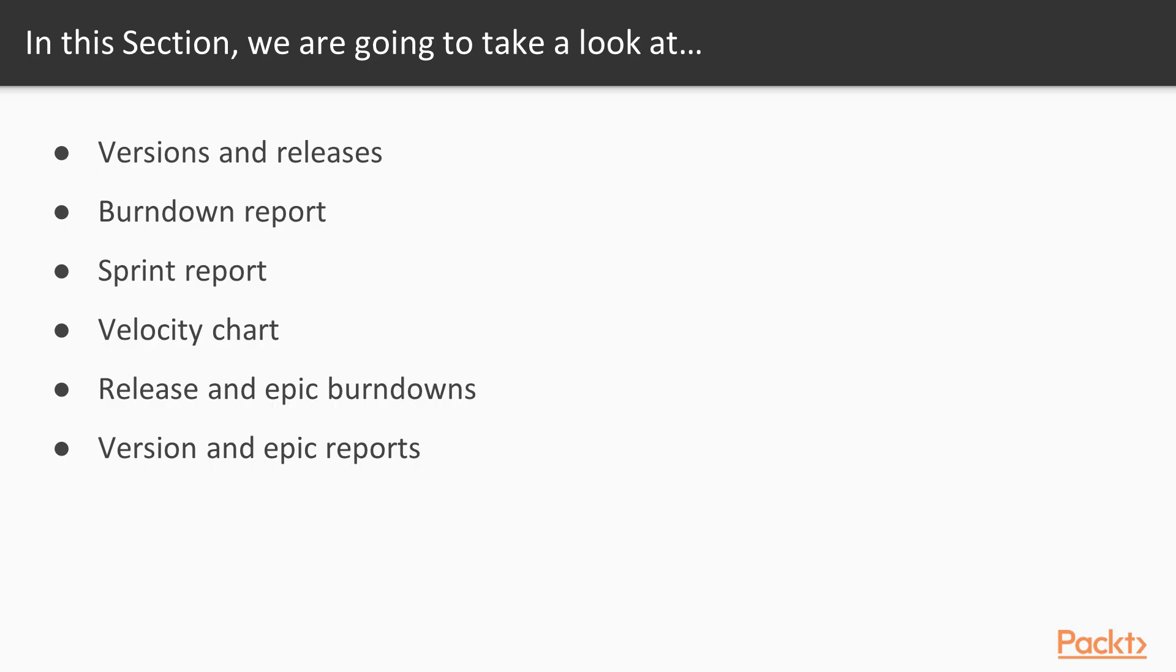In this section, we're going to talk about versions and releases, the burndown report, the sprint report, the velocity chart, release and epic burndowns, and the version and epic reports.